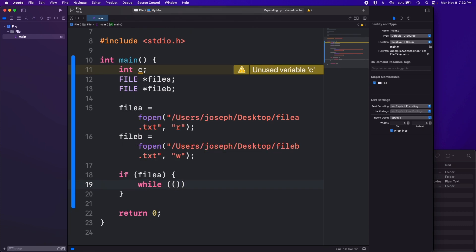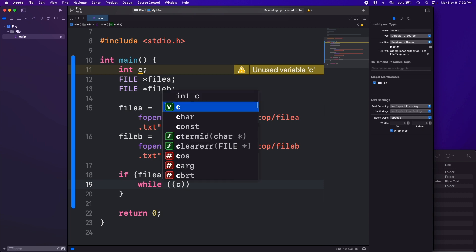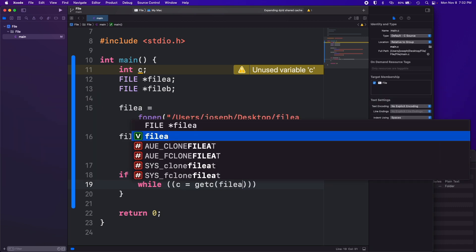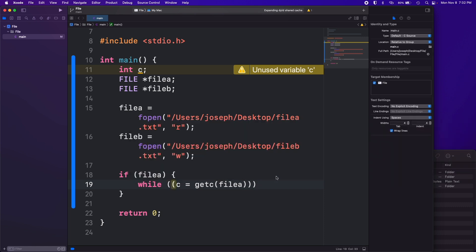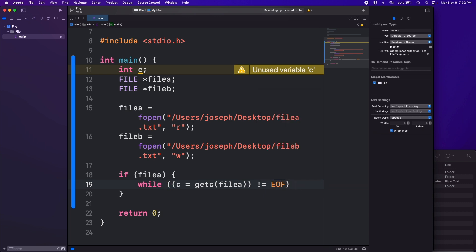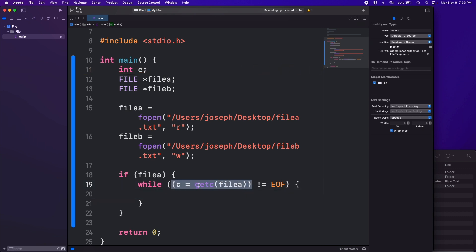So if file a, just if it exists basically is what that means, then we want while c equals getc(filea). We'll finish this off and then I'll explain that. Not equal to EOF, and then put our little brackets there.